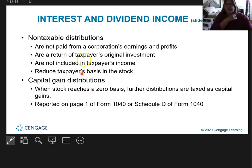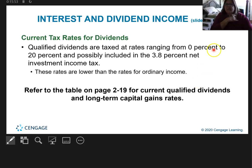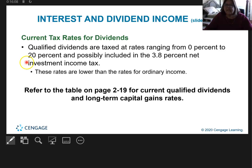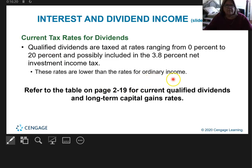We're going to skip over capital gains distributions for now and talk more about those later. What's important to know about current tax rates for dividends is: if you're going to invest in stock and receive dividends, you need to know what are considered qualified dividends. They're taxed at rates ranging from zero percent to twenty percent, and there's also a net investment income tax of 3.8%. These are typically lower rates than ordinary income, so qualified dividends are desirable because they're taxed at a lower rate.